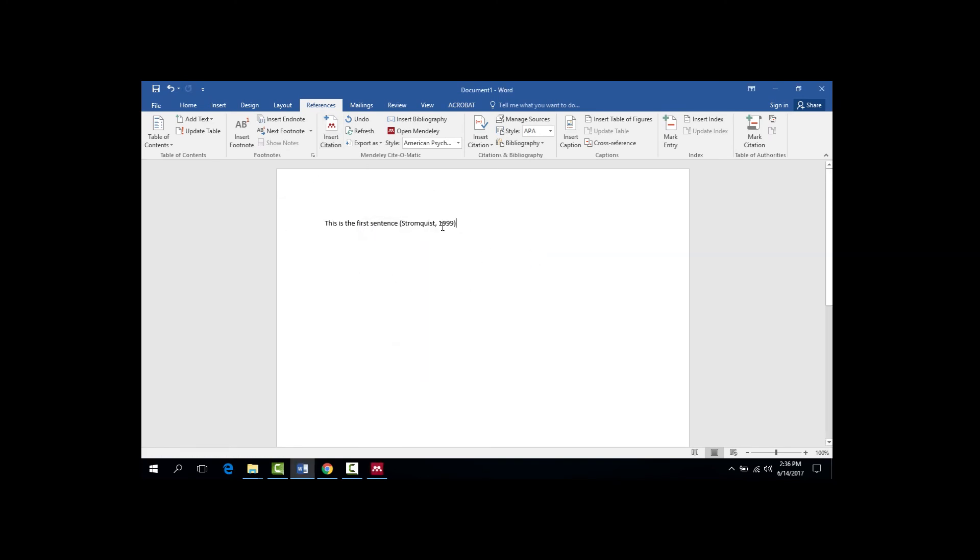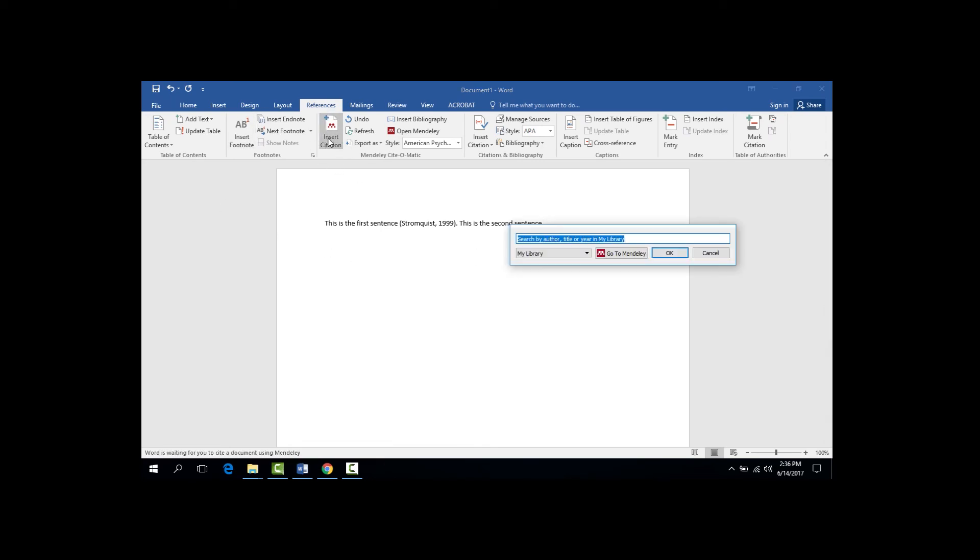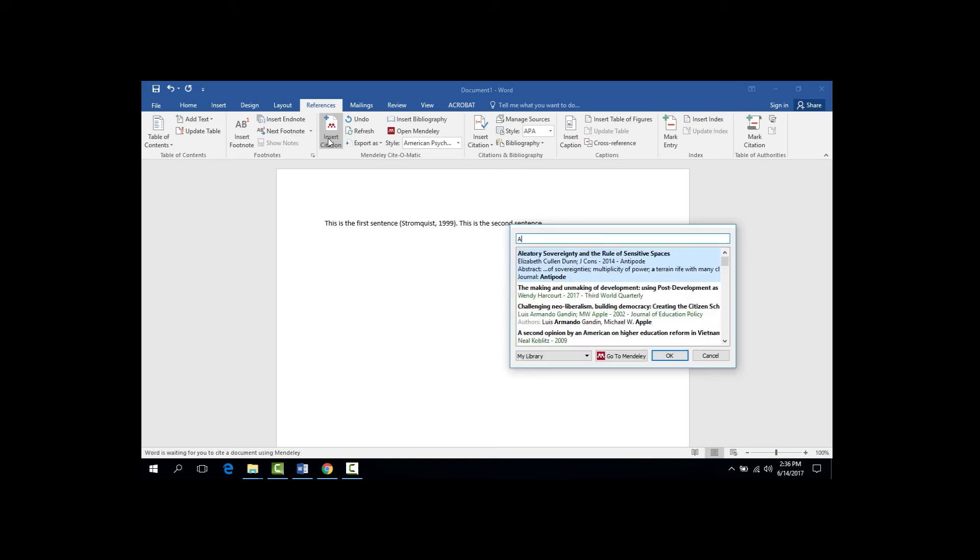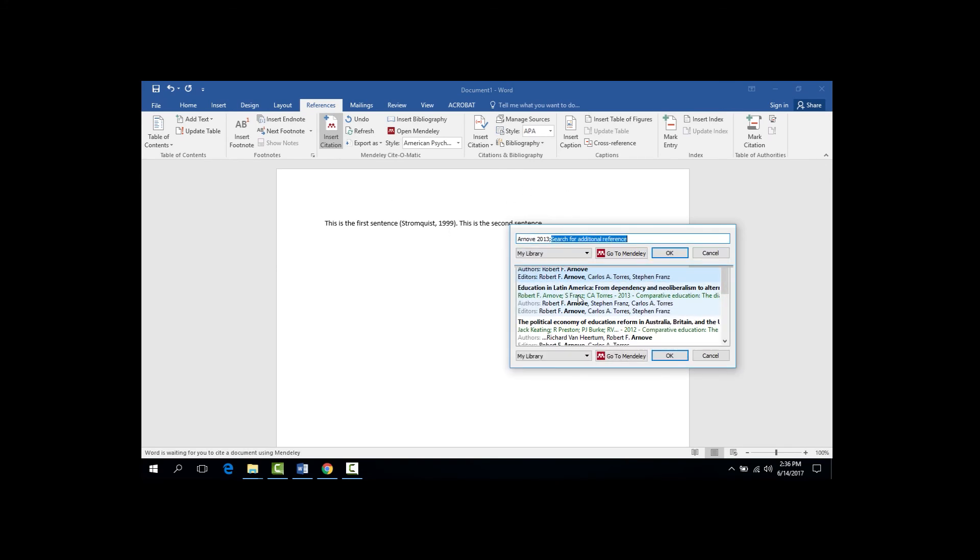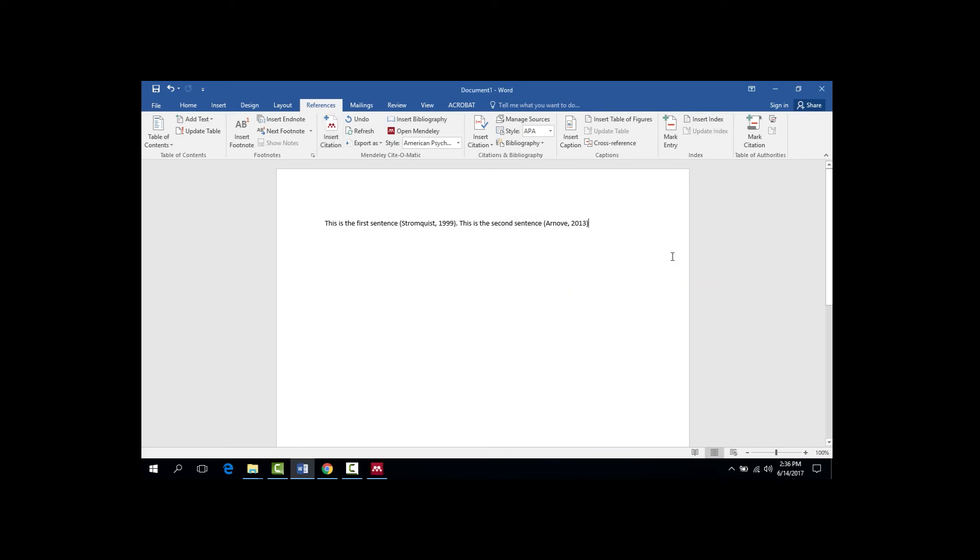Now I can repeat the same process with the rest of my paper. So for example, this is the second sentence. And once again, I can go back up to the References tab, click Insert Citation, type in the name of the author that I want, click the reference that I want, click OK, and then once again, the citation is added to my sentence.